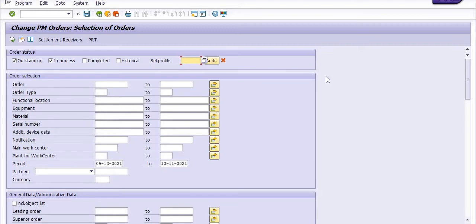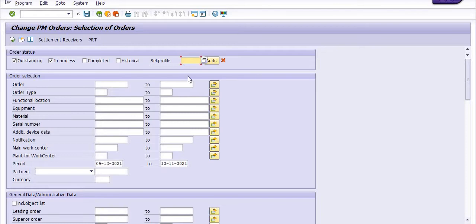In this report, you will get the actual maintenance expenditure occurred on any equipment throughout the financial year or at any time.